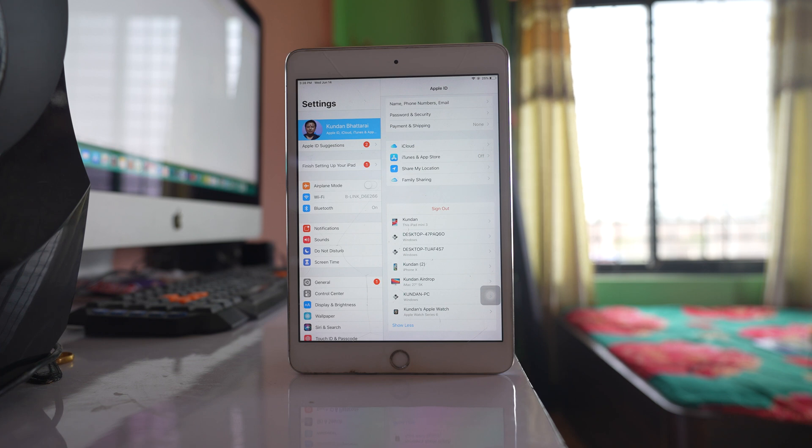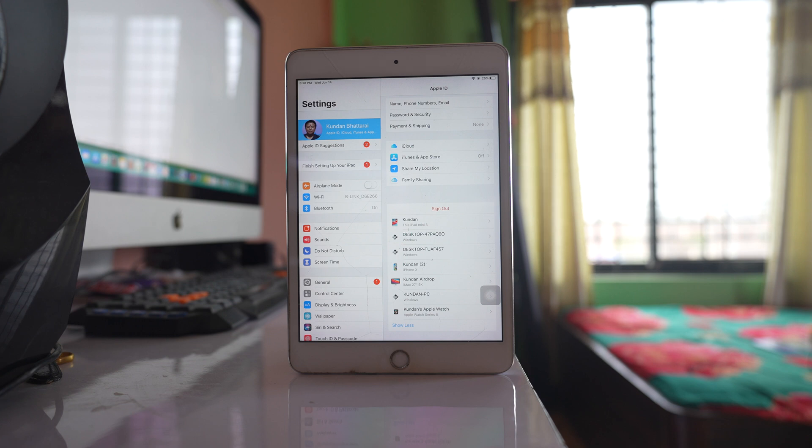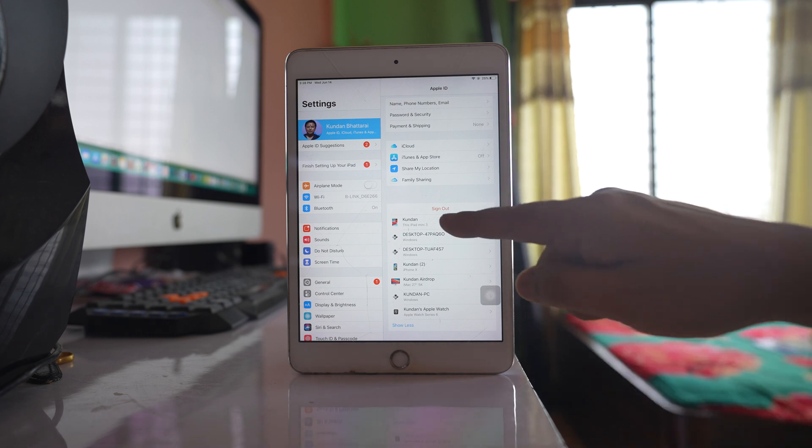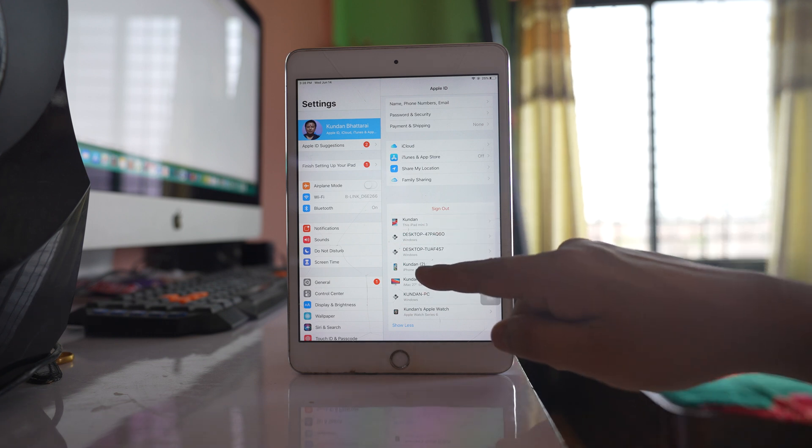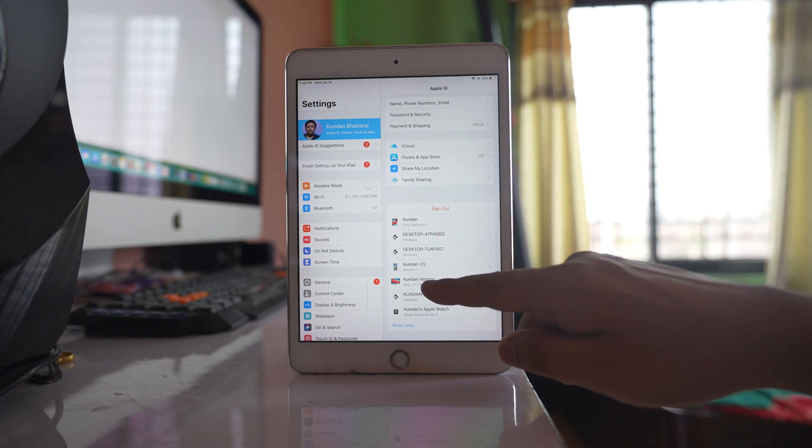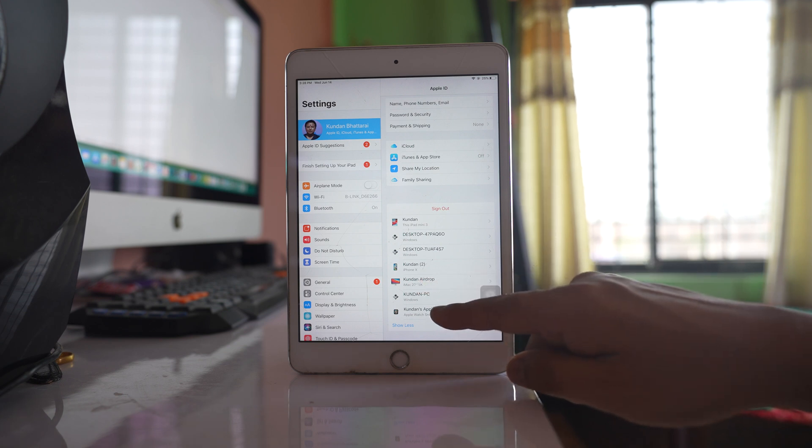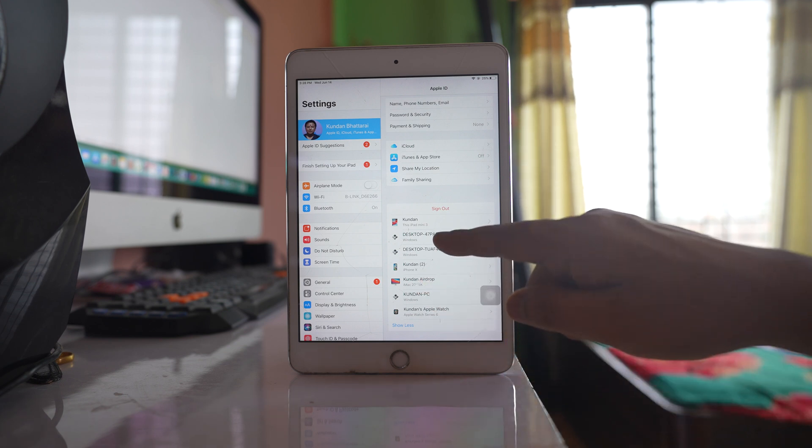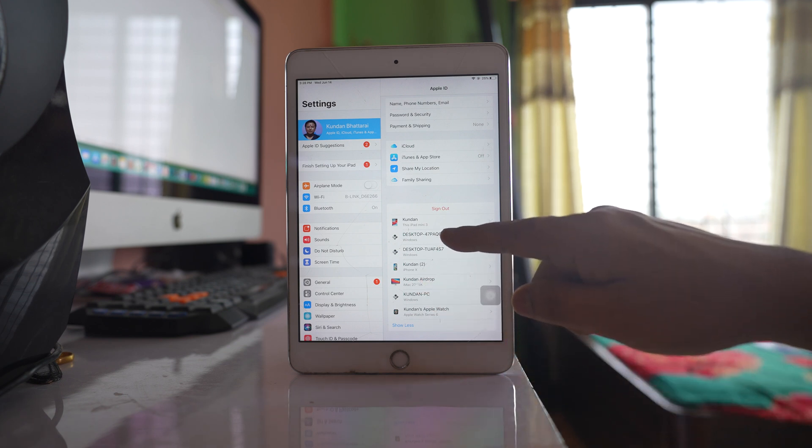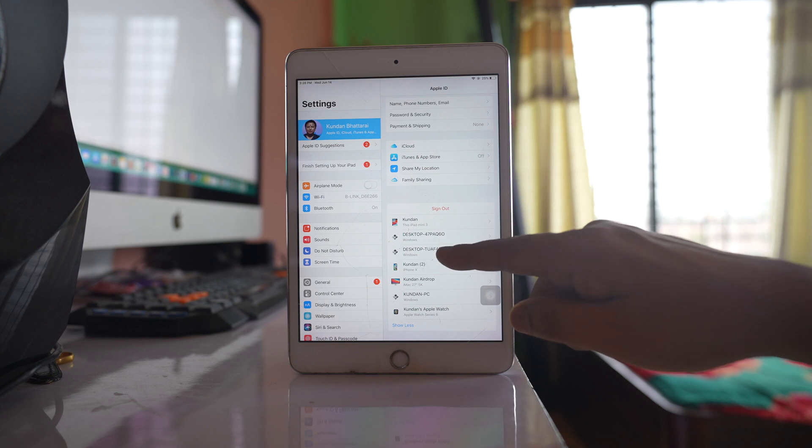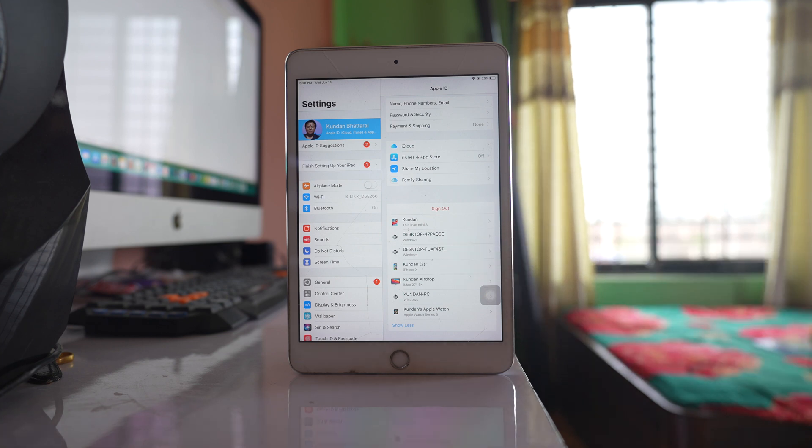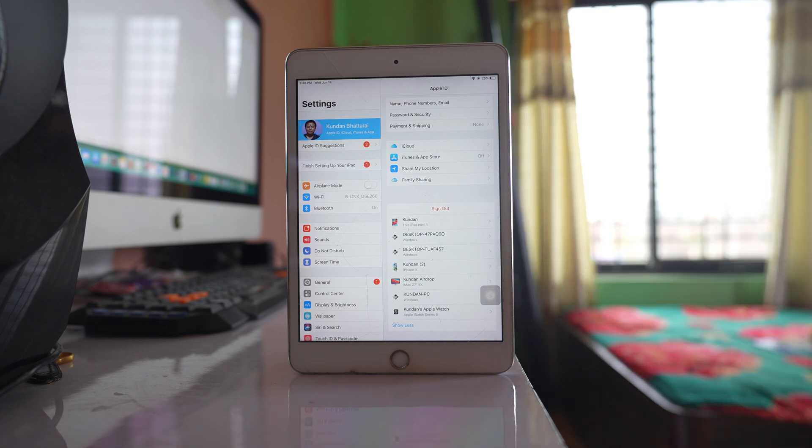Trusted devices can only be Apple devices. I have an iPad, iPhone, iMac, and Apple Watch listed. I've also used my Apple ID on a Windows computer, but computers can't be used as trusted devices.